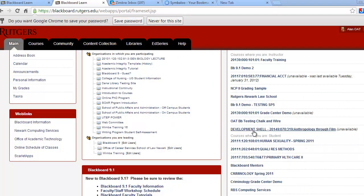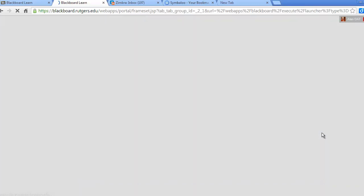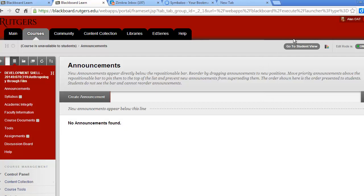For each of you, we've created something called a development shell for you to build your course during this DQOC program. This course shell is your practice area, or your sandbox, for designing your course. There are no students enrolled in your shell. When your course design is done, we'll copy your development shell to your real course so students can access it.